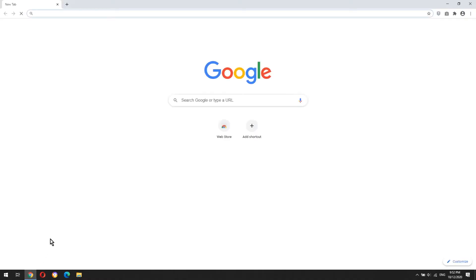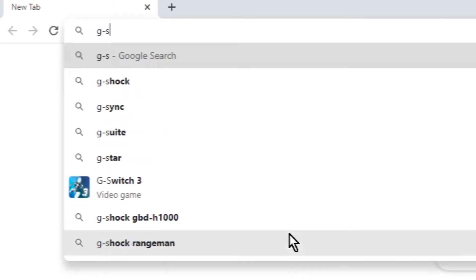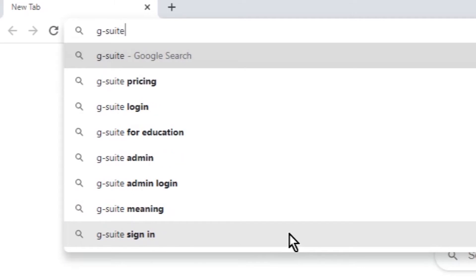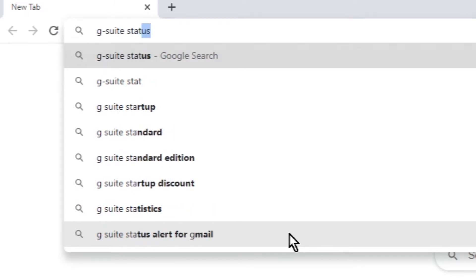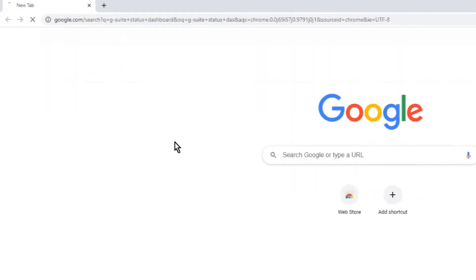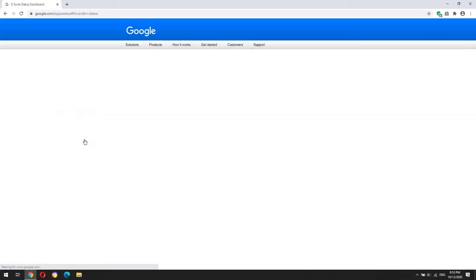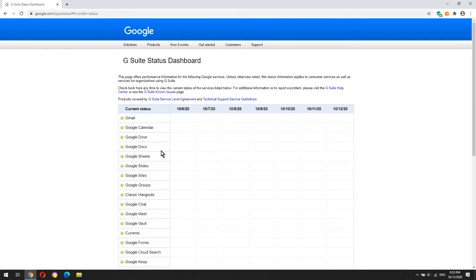Open your favorite browser and type G Suite Status Dashboard. Open the G Suite Status Dashboard link. Here you will see a list of Google services.